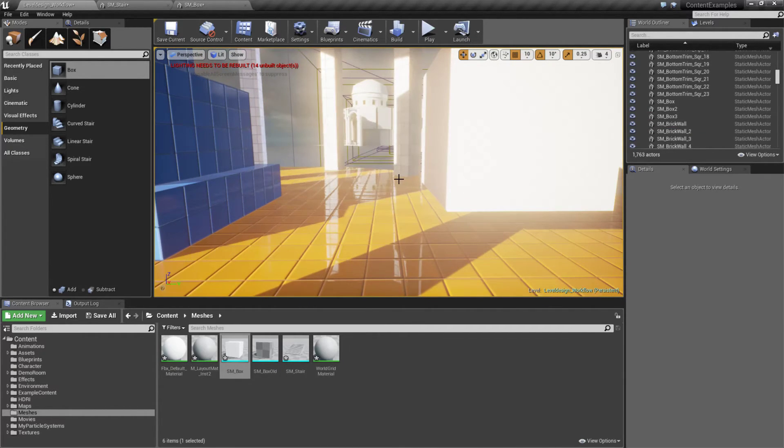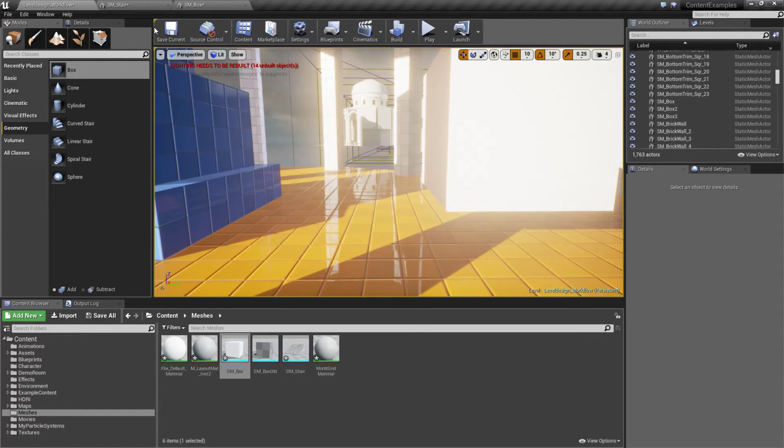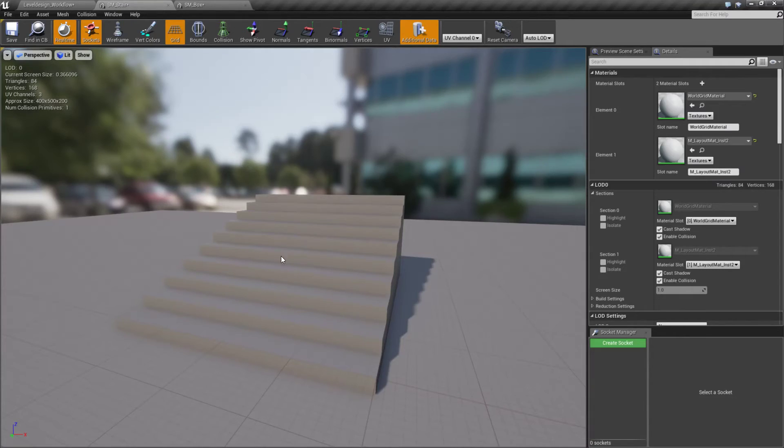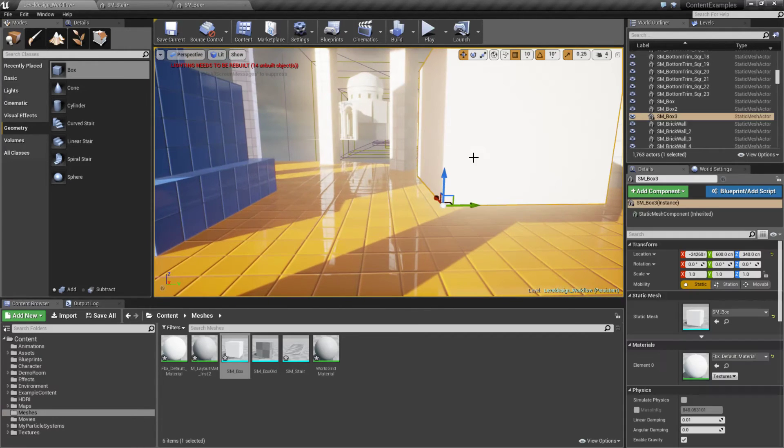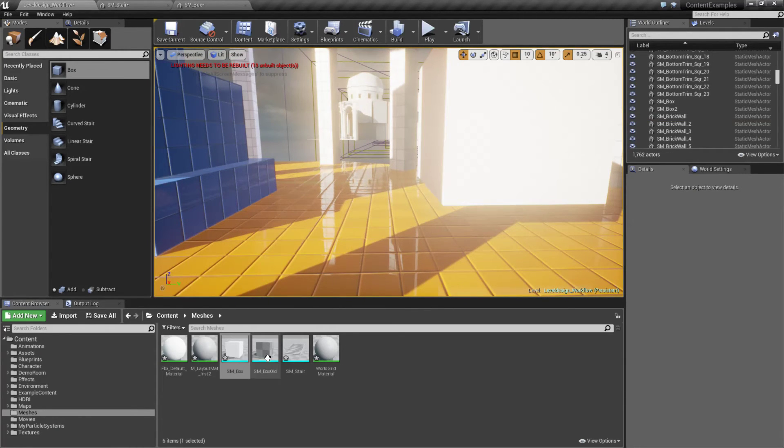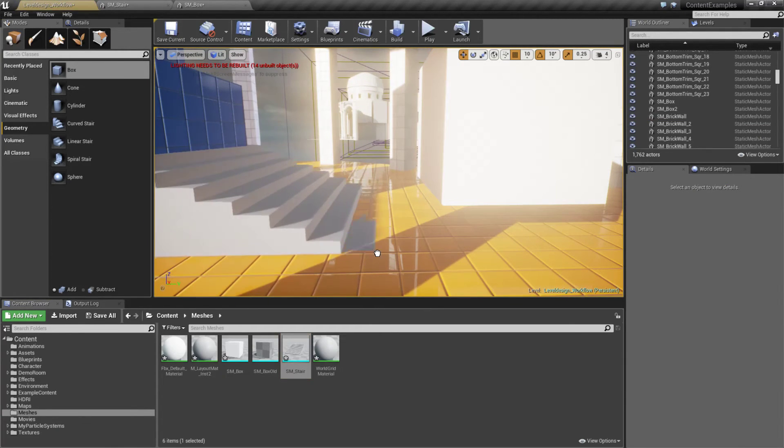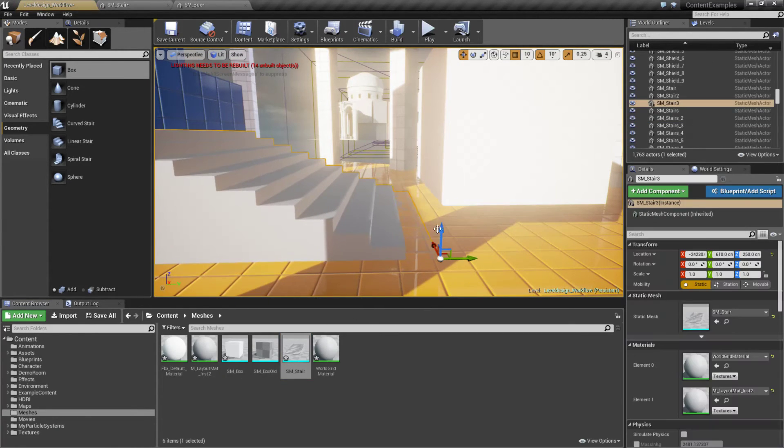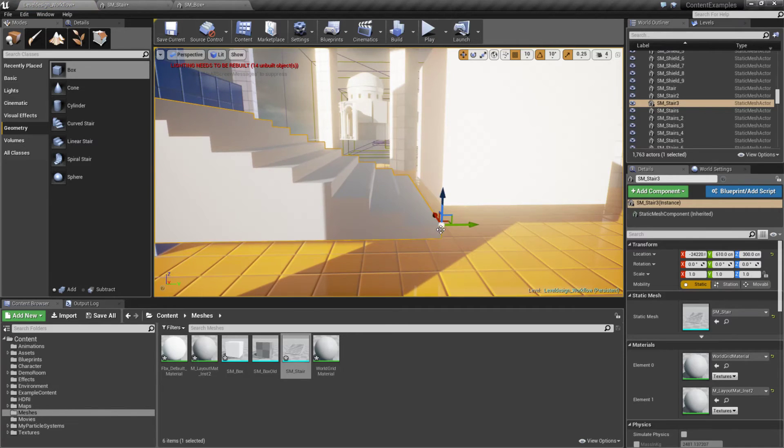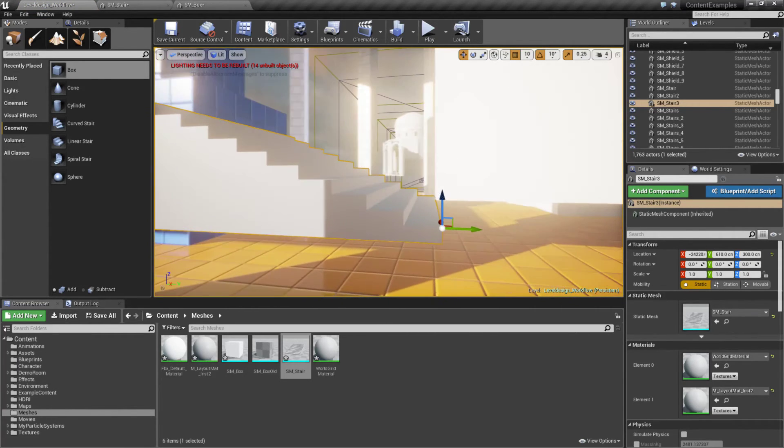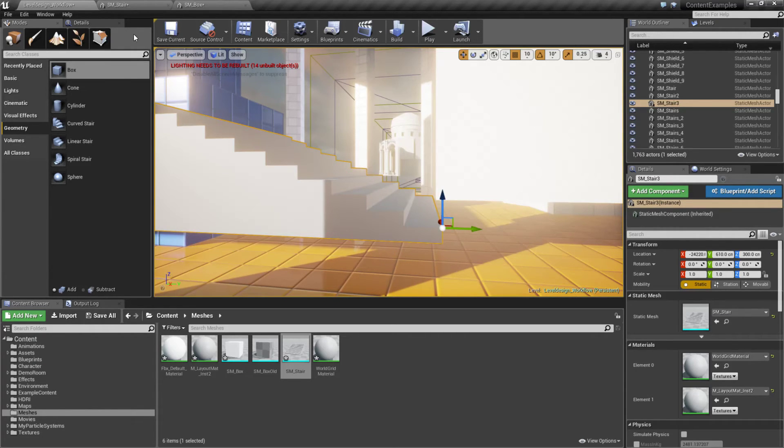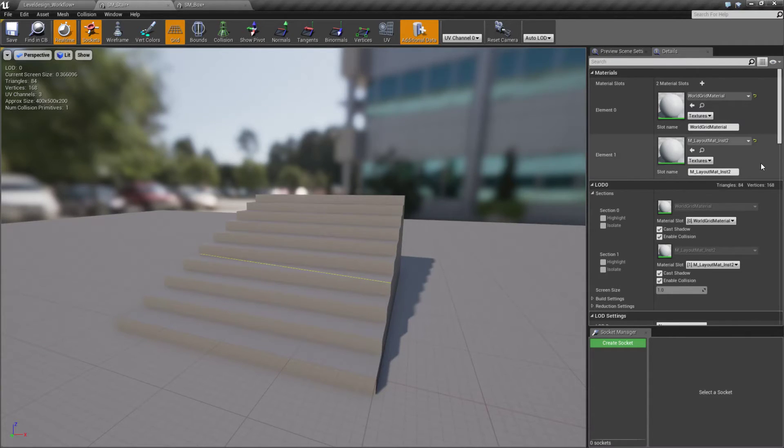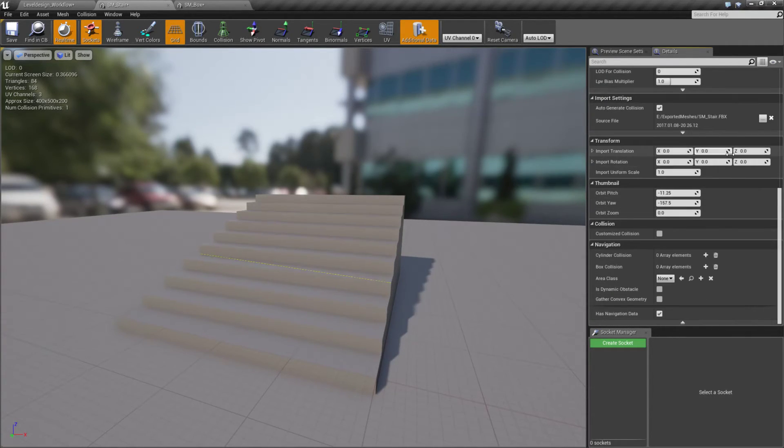This works on any imported mesh. For example, our stair mesh which we exported earlier - if we drop this into our scene, we'll find our pivot point might not be exactly where we want it. It looks like it's off by a little bit, we want it in the bottom corner so it's off on the Z. We could easily open the static mesh and translate it about 10 on the Z, then re-import.